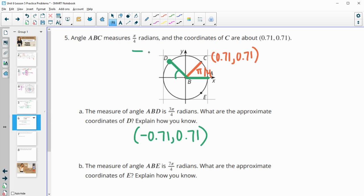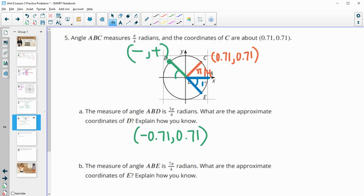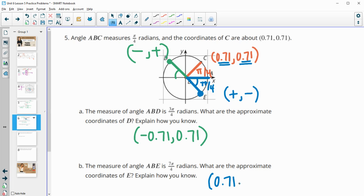In the second quadrant you have a negative x and a positive y. And then the measure of ABE is 7 pi over 4. So that goes 7 pi over 4, and then another pi over 4 would get us to 8 pi over 4 or 2 pi. This has the same reference angle, so E is a reflection of C over the x-axis. So again, this is going to have the same numbers except the fourth quadrant is positive x, negative y. So the y value is just going to become the opposite — negative 0.71 for the y value.